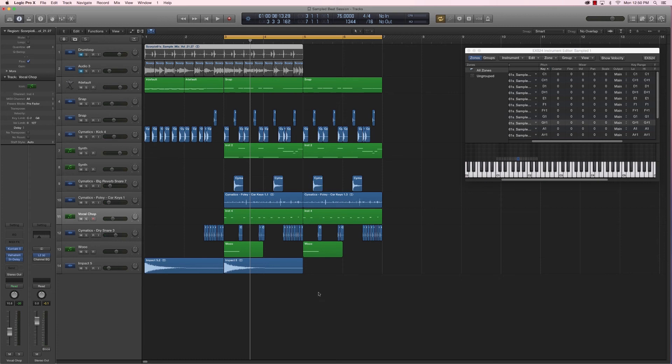You just sample a bunch of stuff and then make it simple enough so that you can add your own flavors — keyboard parts, drums, and all that. Thank you for watching. I hope this tutorial helped you in understanding how to sample in Logic Pro X. If you have any questions, use the comments below and have a great day.